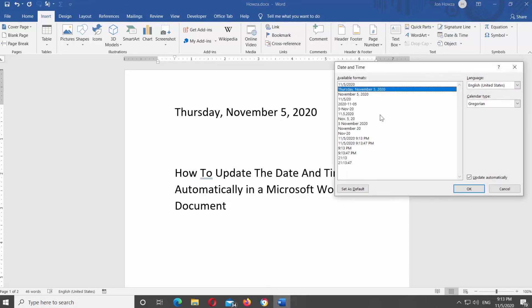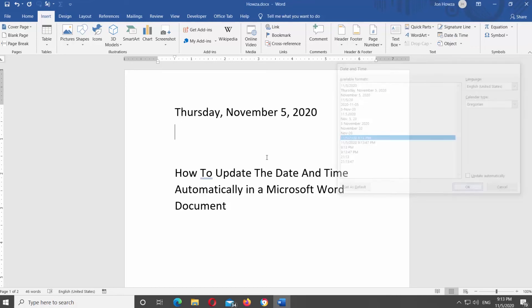If you want to disable automatic date update, uncheck Update Automatically. Click OK.